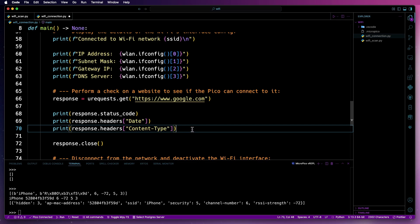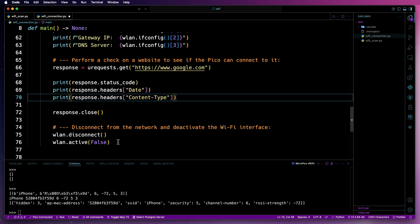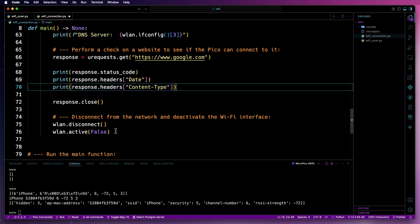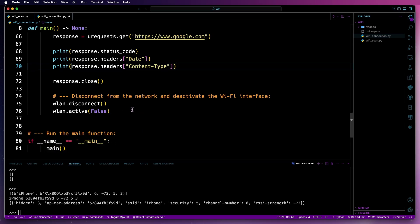It will then get the date from the header from the request and it will also do a similar thing for the content-type. That should come back as HTML and then it'll close the response, then disconnect the Wi-Fi and then deactivate the Wi-Fi and that's it for that main function.